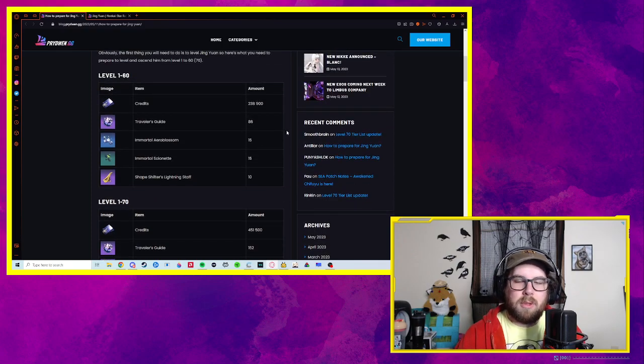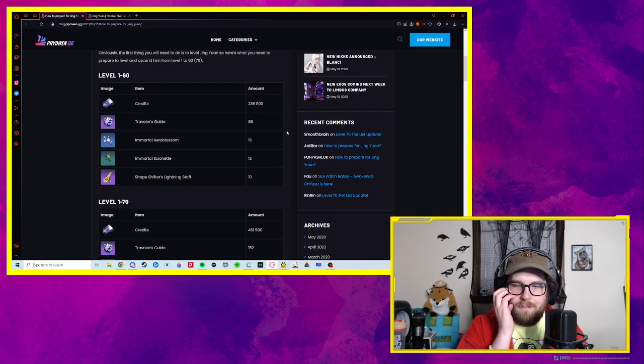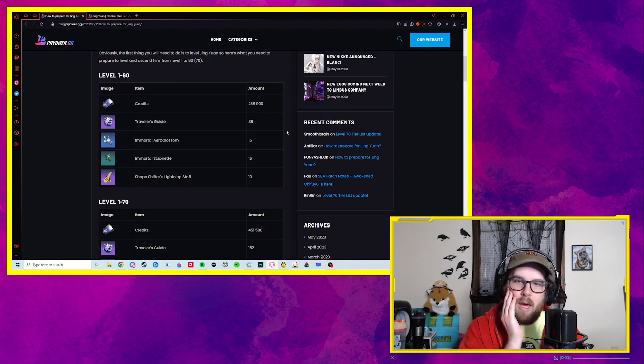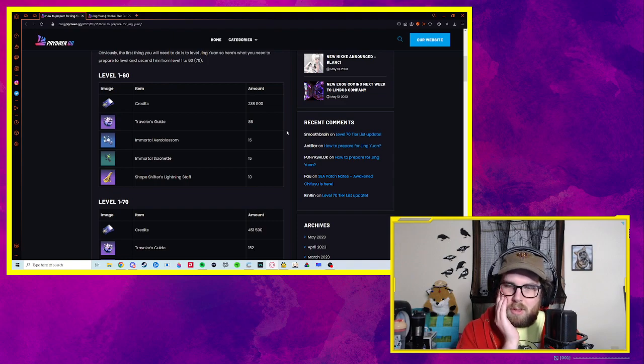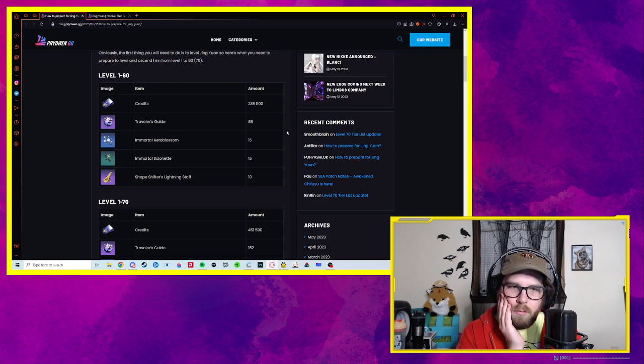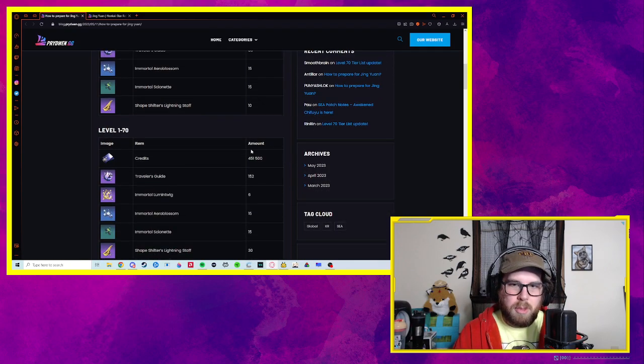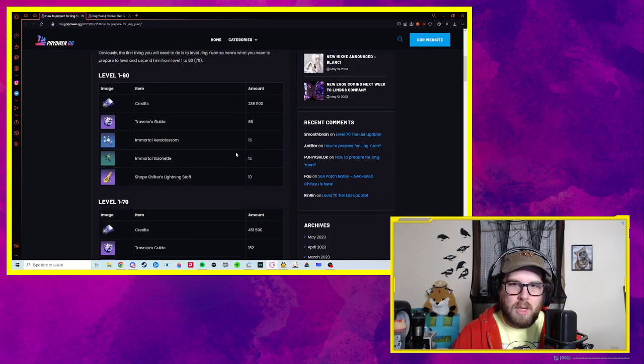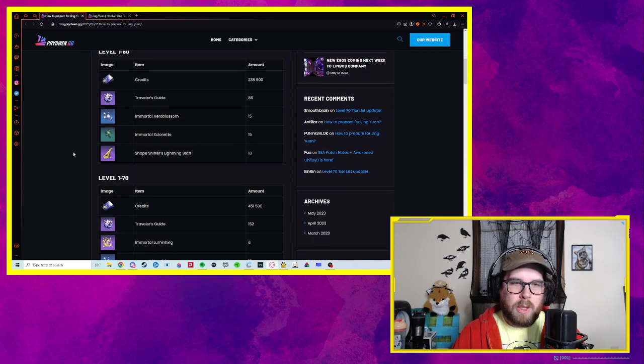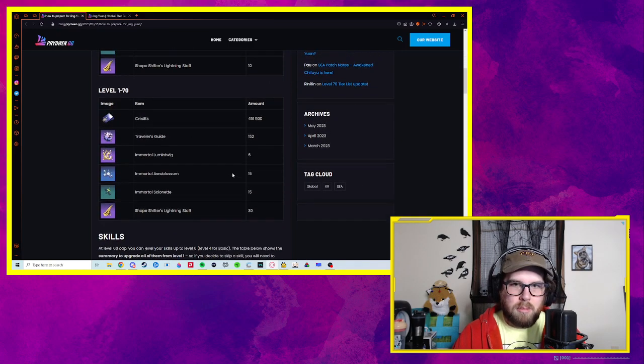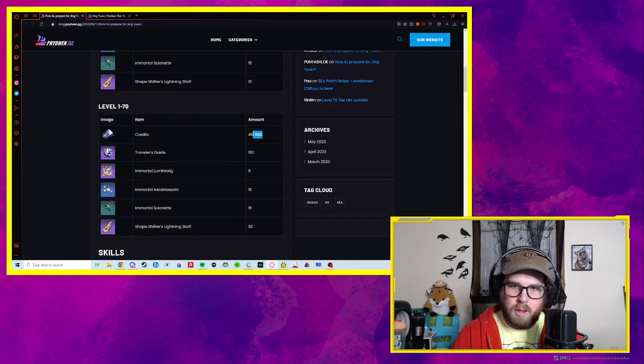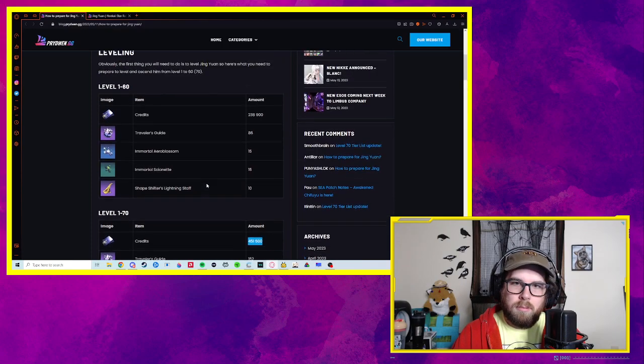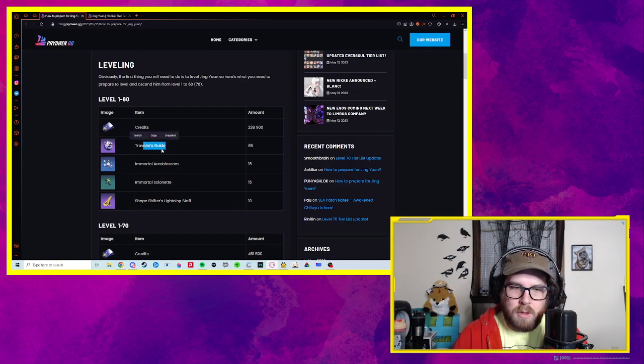You can argue whether or not you should level a character to 70. I know a lot of people in Genshin and other gachas don't really see the point in maxing out characters because the percentage on damage is so negligible. And it costs so many materials, you could build a whole other character with the same materials to get to level 70. But if you want to do level 1 to 70, it's 451,000 credits.